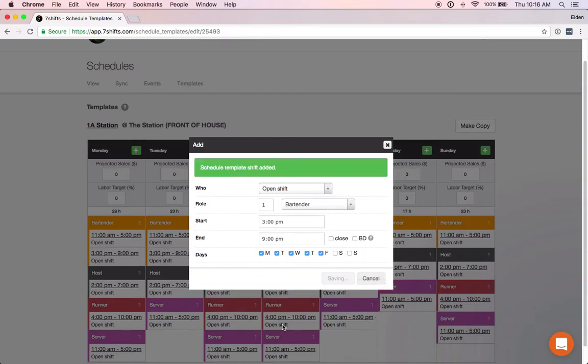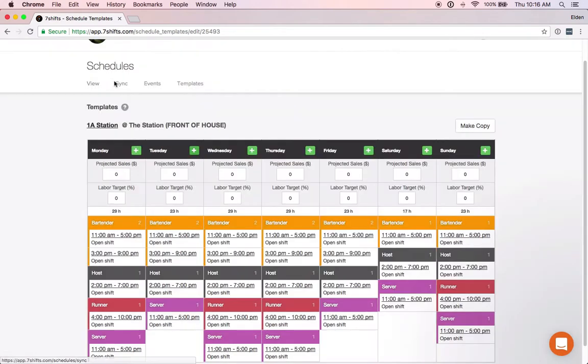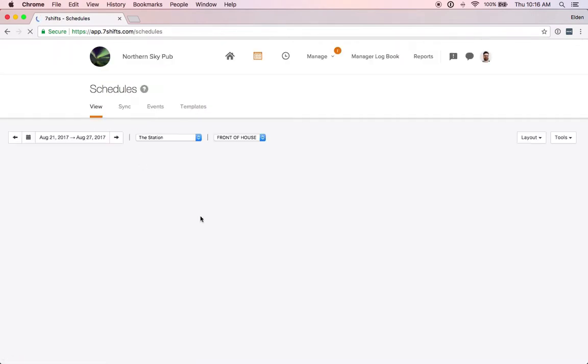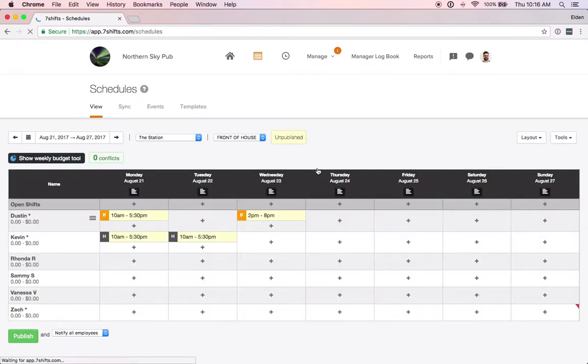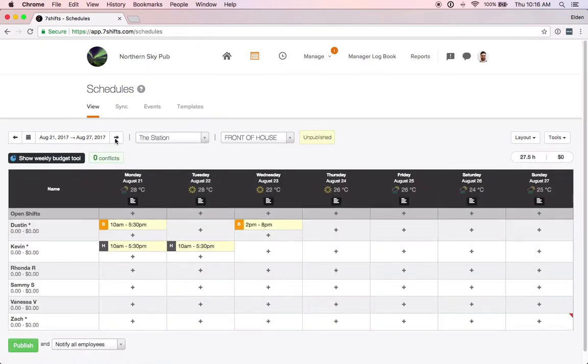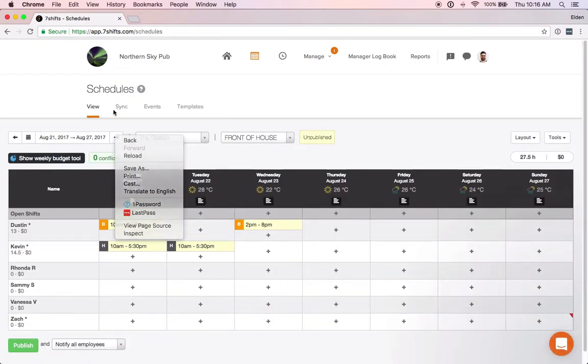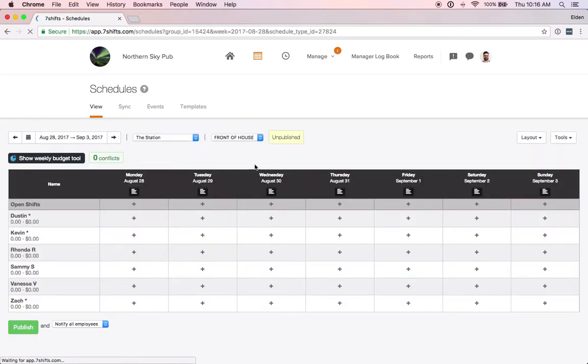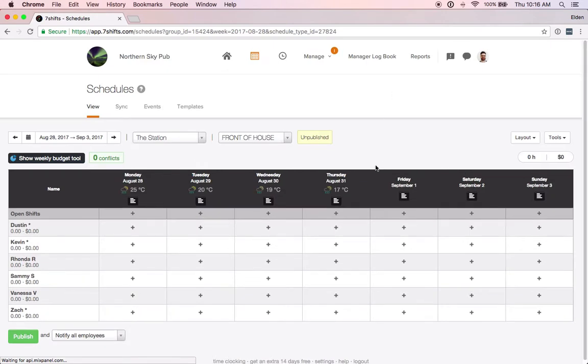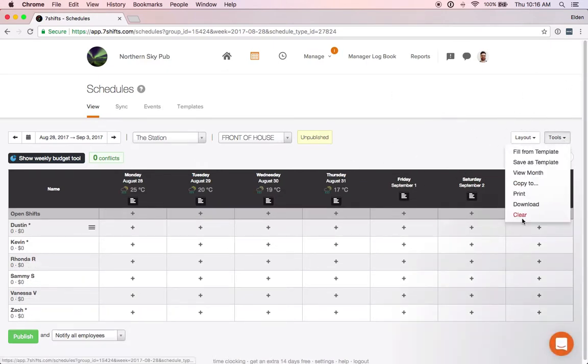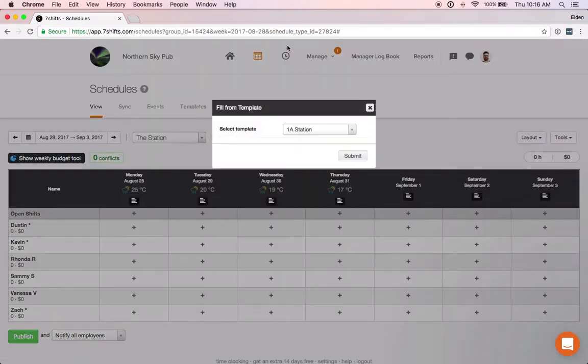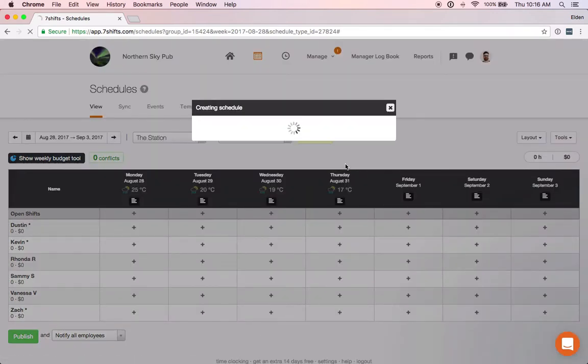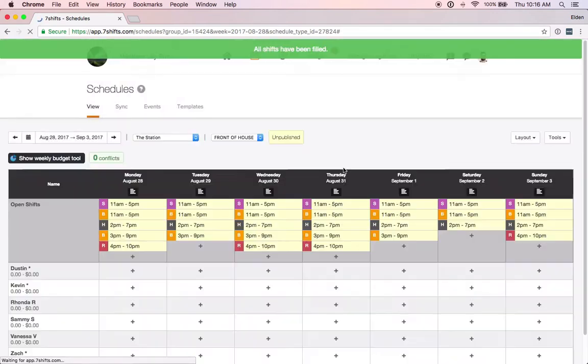Now if we go back to the schedule, we'll jump forward one week here and we'll now apply this template to the schedule. We do that by going to tools, fill from template, and choosing our 1a station template and clicking submit.